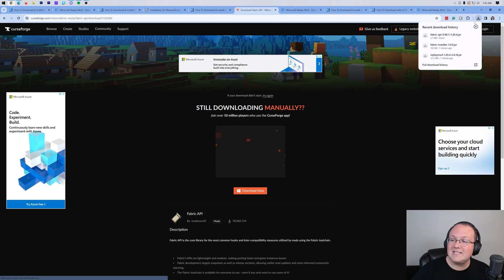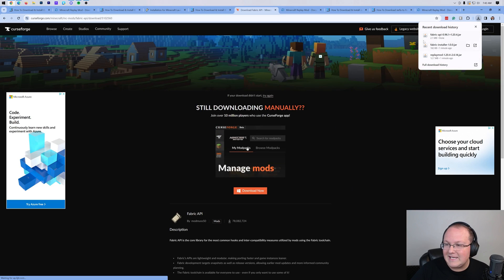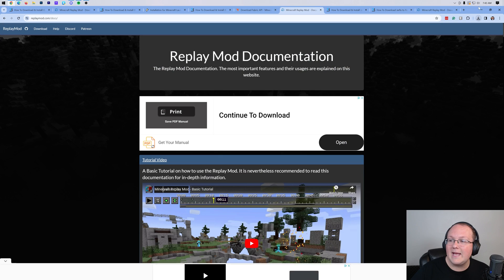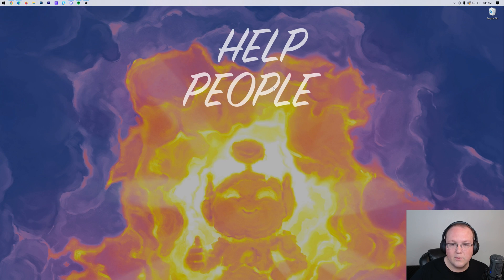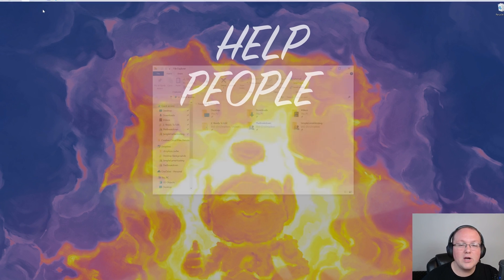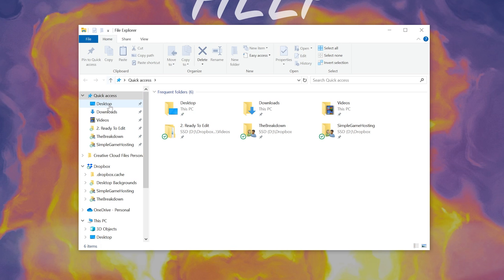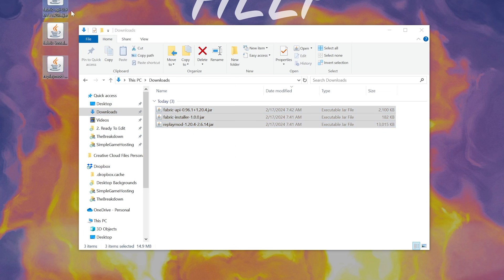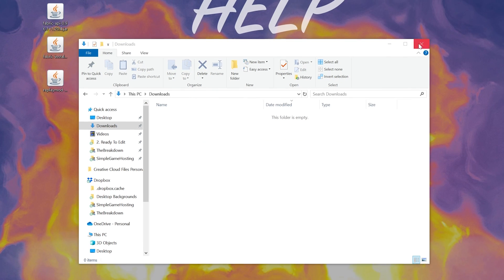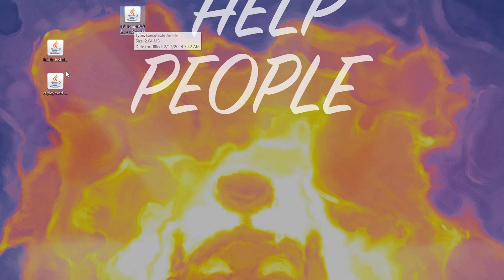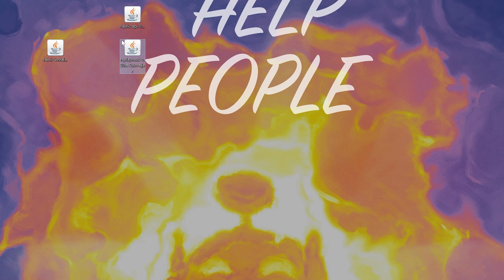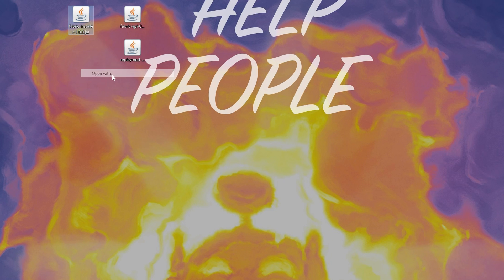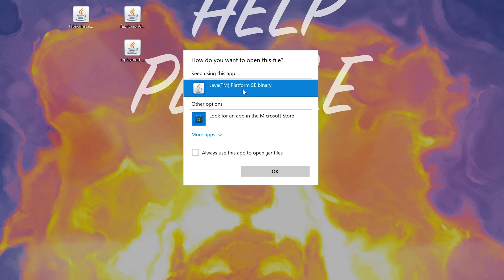Nevertheless, the fabric API is downloaded. You may need to keep or save that as well, but now we can go ahead and minimize our browser. Let's go ahead and move all of these to our desktop. Once they're on your desktop, we're actually going to be starting off with the fabric installer, not to be confused with the fabric API. We want to start with the fabric installer file here. Go ahead and right click on this, click on open with, click Java, and click OK.